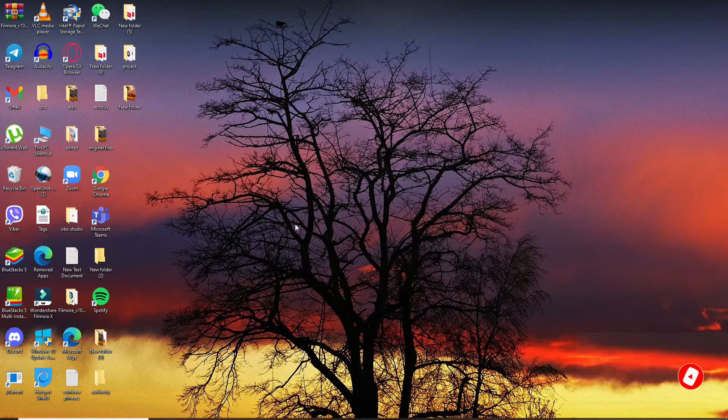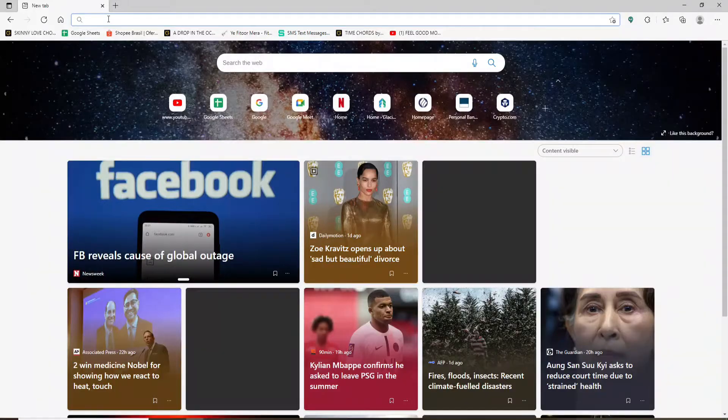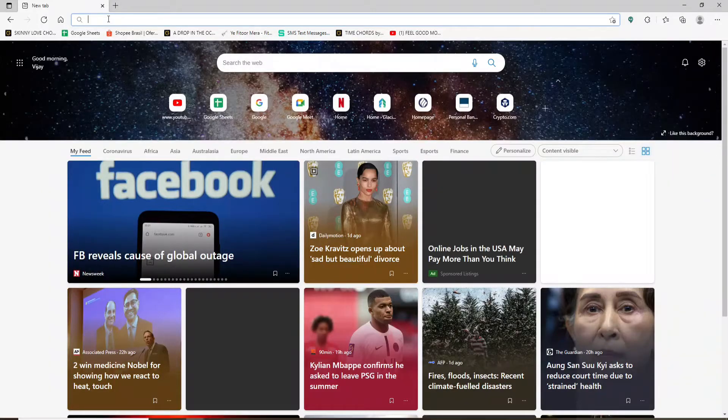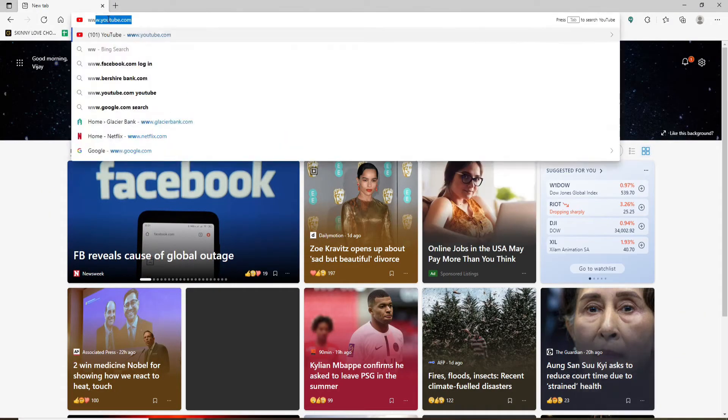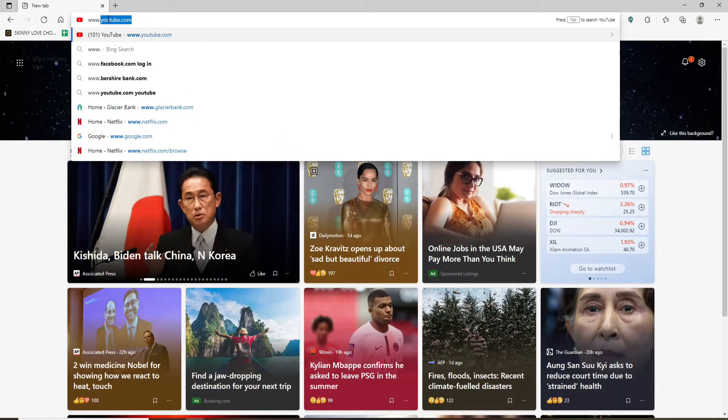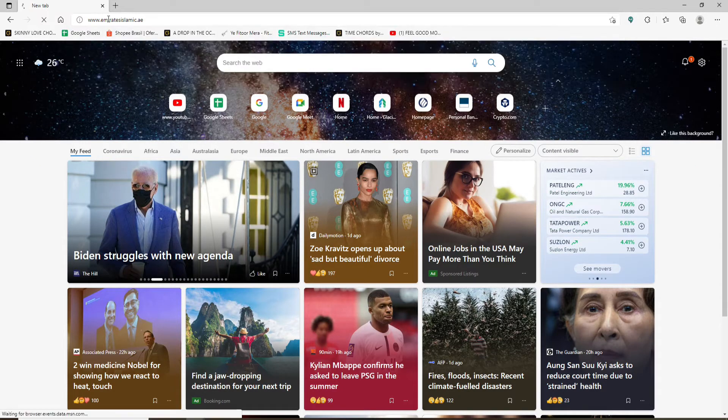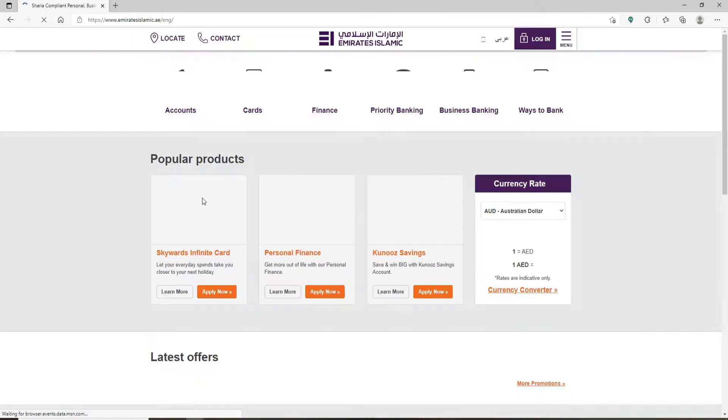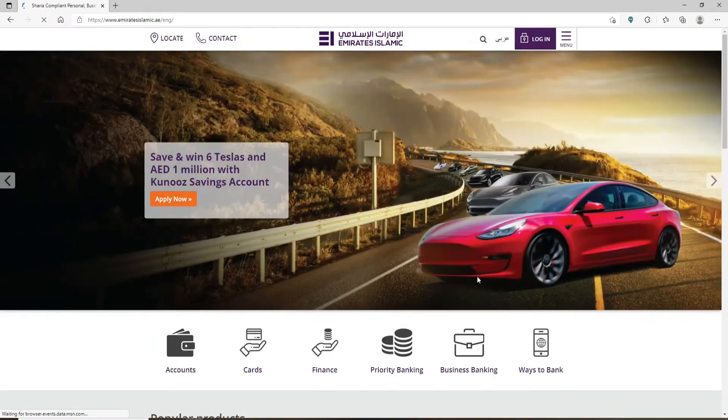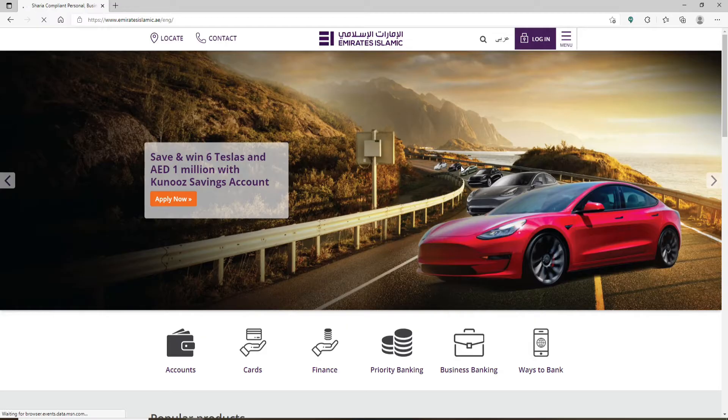Start off by opening your web browser. In the web address bar, type in www.emiratesislimic.ae and make your search. You'll be taken to the home page of Emirates Islamic Bank which looks like this.